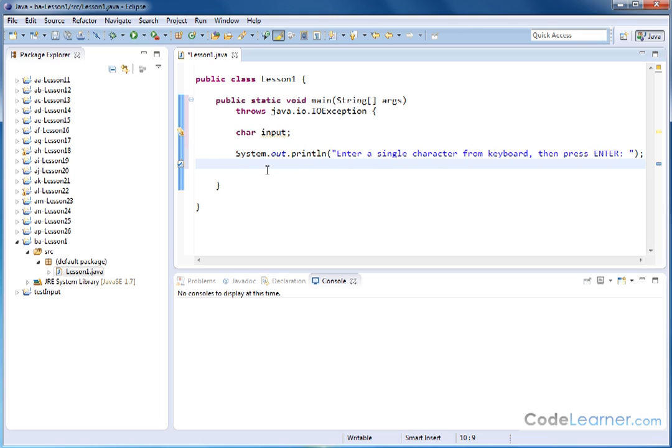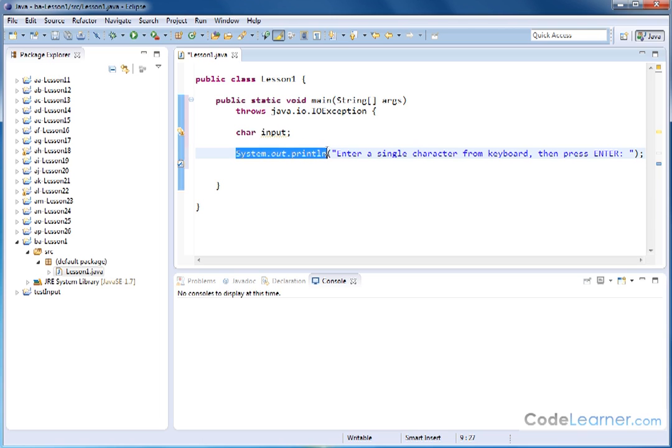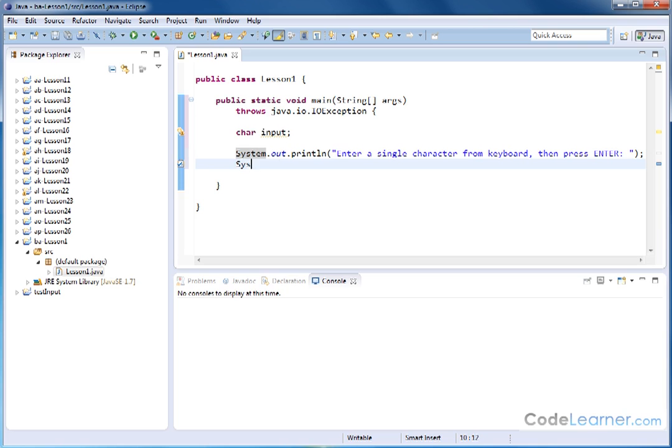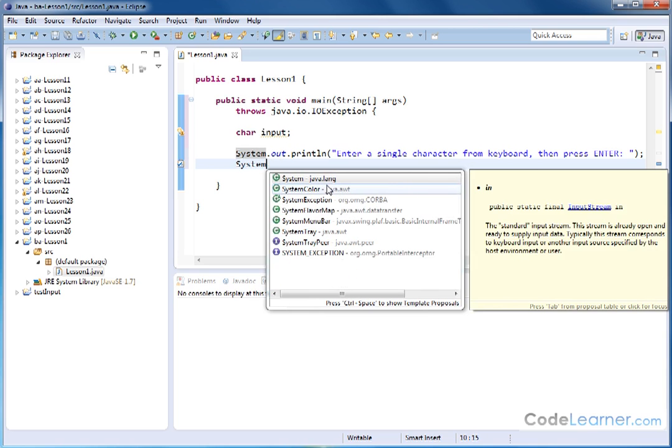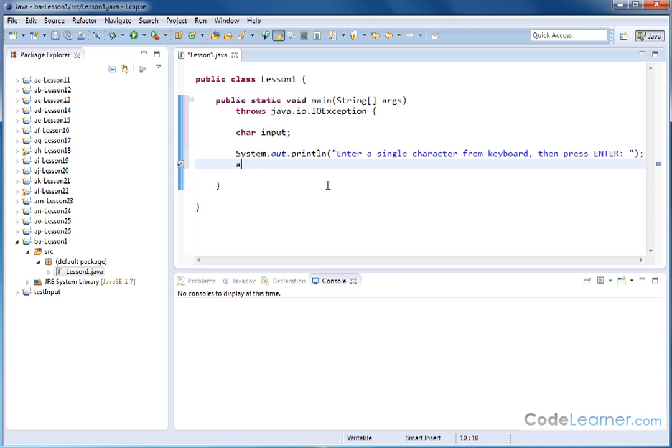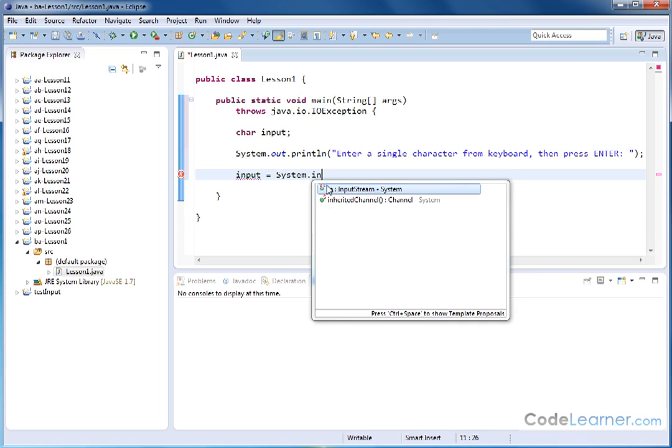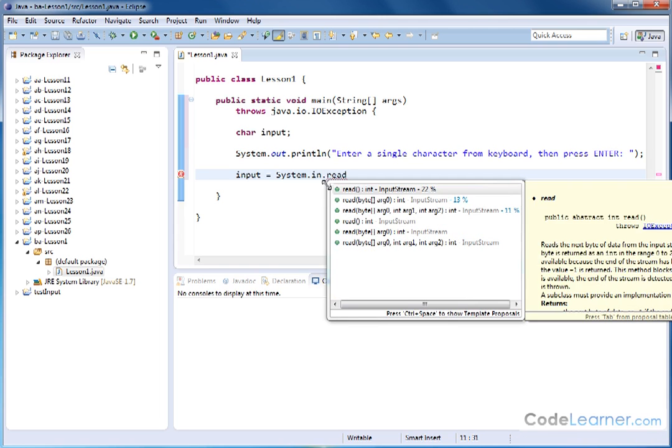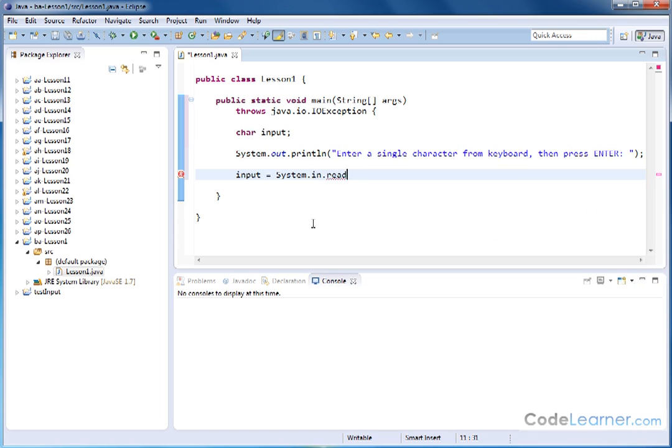Now we need to actually accept the input from the keyboard. Notice that this was System. That means the system you're operating on, .out, that means this is outputting to the screen, and here's the print method, the println method that we've been using all along. So the complement to the System.out is System.in. The way we're going to do this is we're going to say that the variable input is going to be equal to System.in.read, and I'm going to put parentheses like that and close it off.